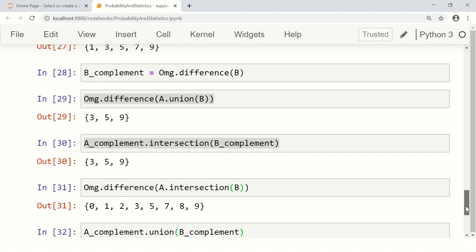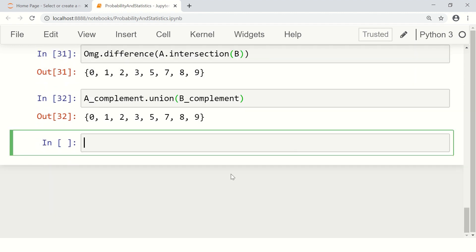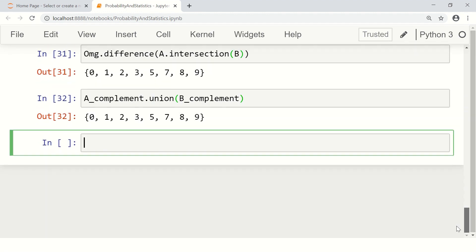Further, you can also check whether two sets are disjoint using the isdisjoint function. There is also an issubset function, which you have already seen, and a function called issuperset — to check whether a particular set is a superset of another. There are many functions and operations available for the set data structure in Python, so it is good to explore them.